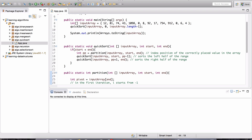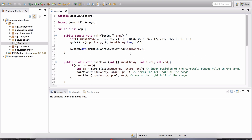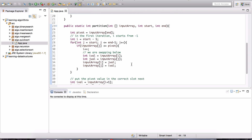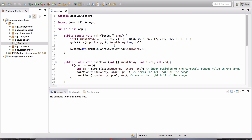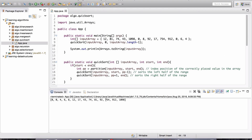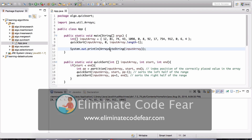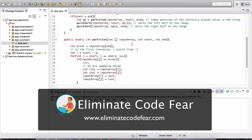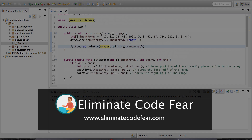That's our algorithm. Hopefully you were able to complete this. Let's run it and see if it all works — and yes, it does. It's sorting as expected. Hopefully this assignment wasn't too difficult. Thanks for watching, I'll see you in the next lesson.